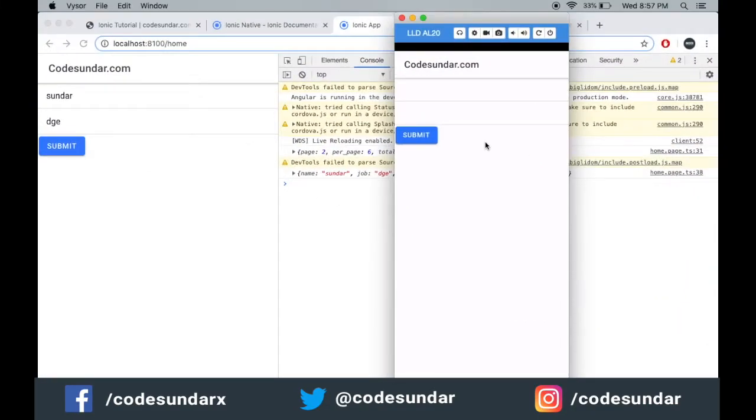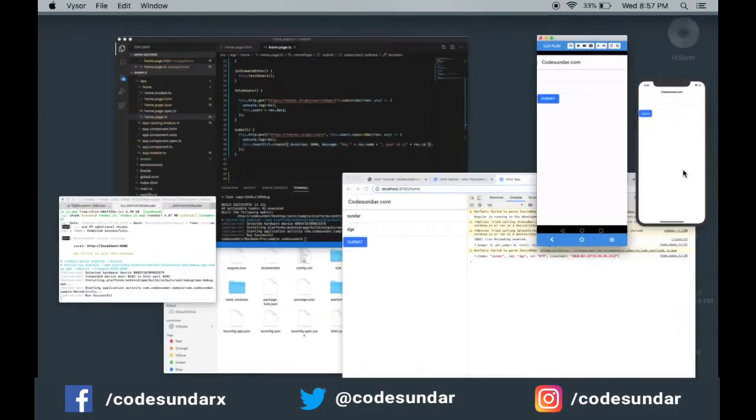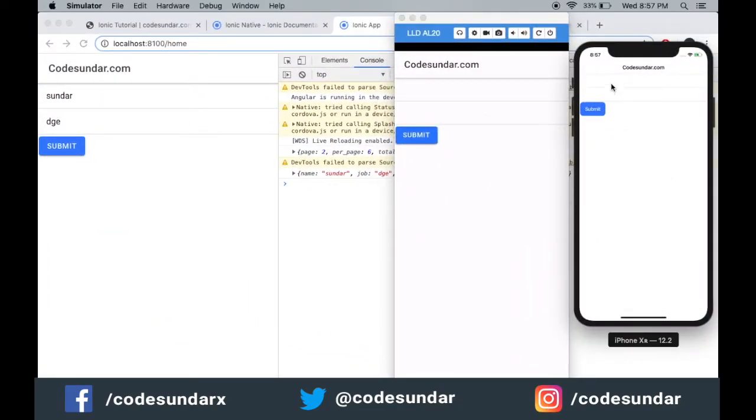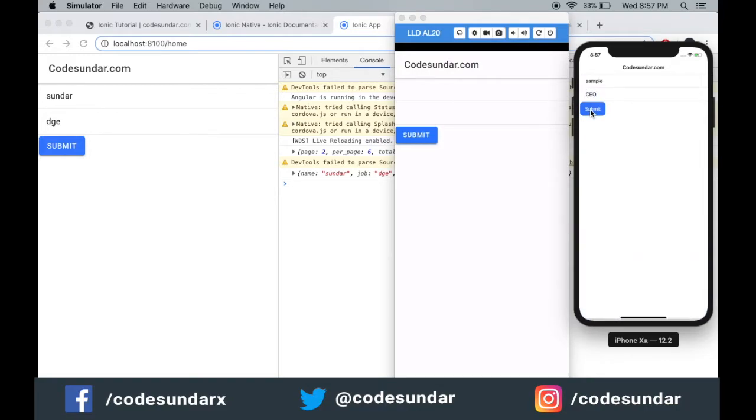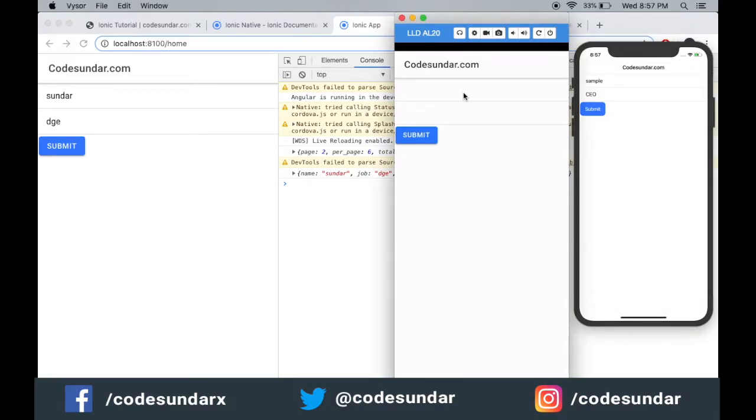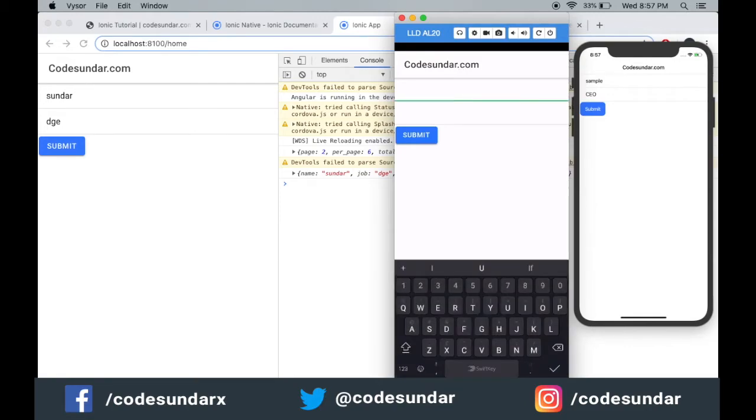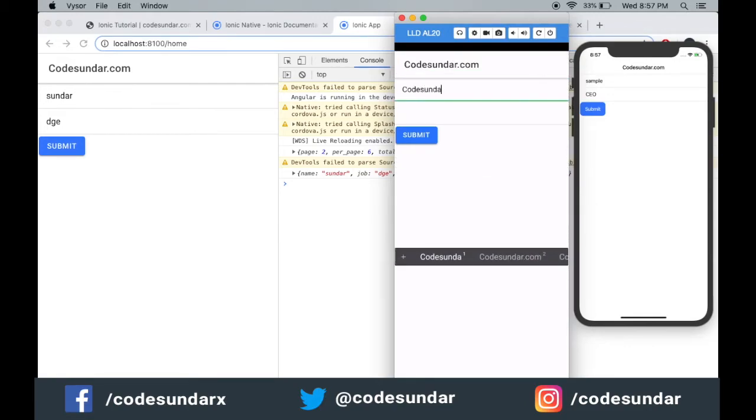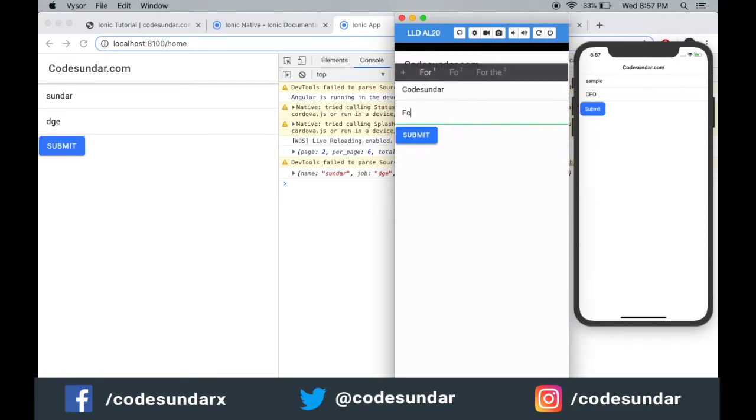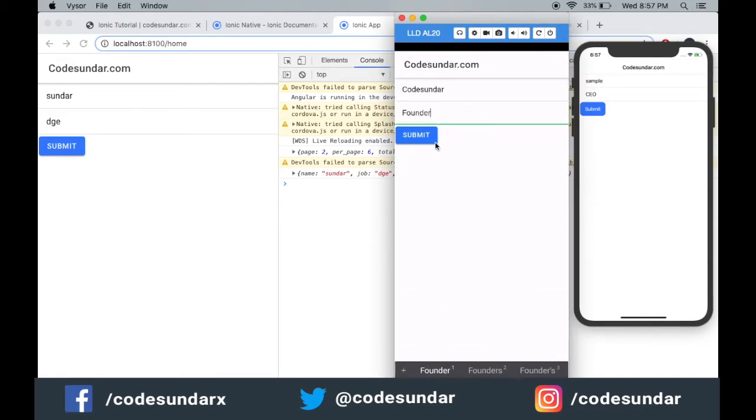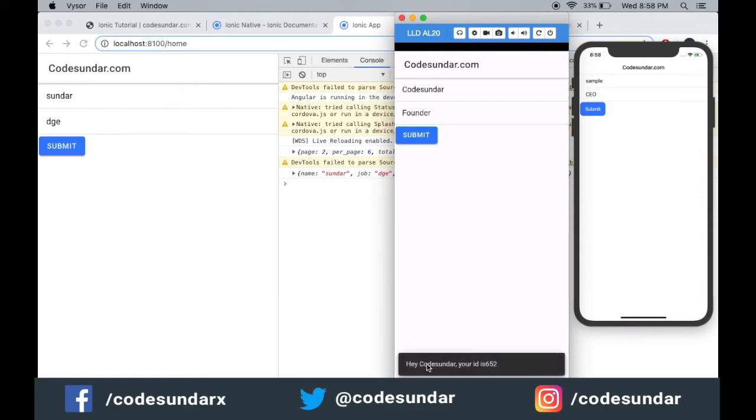When the user clicks submit, here you can see the ID is generated in a toast message. When I click submit, here it's showing.